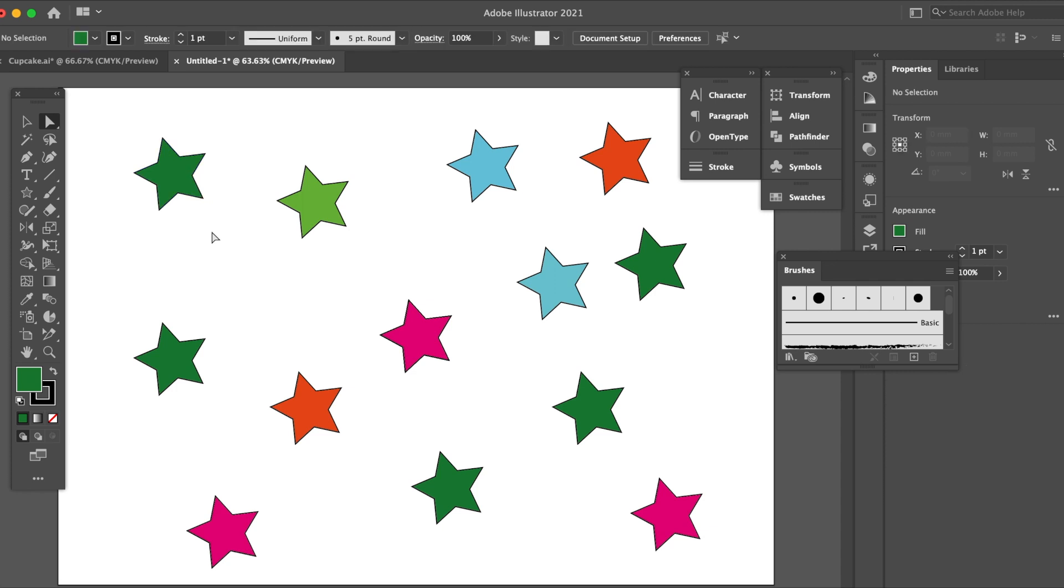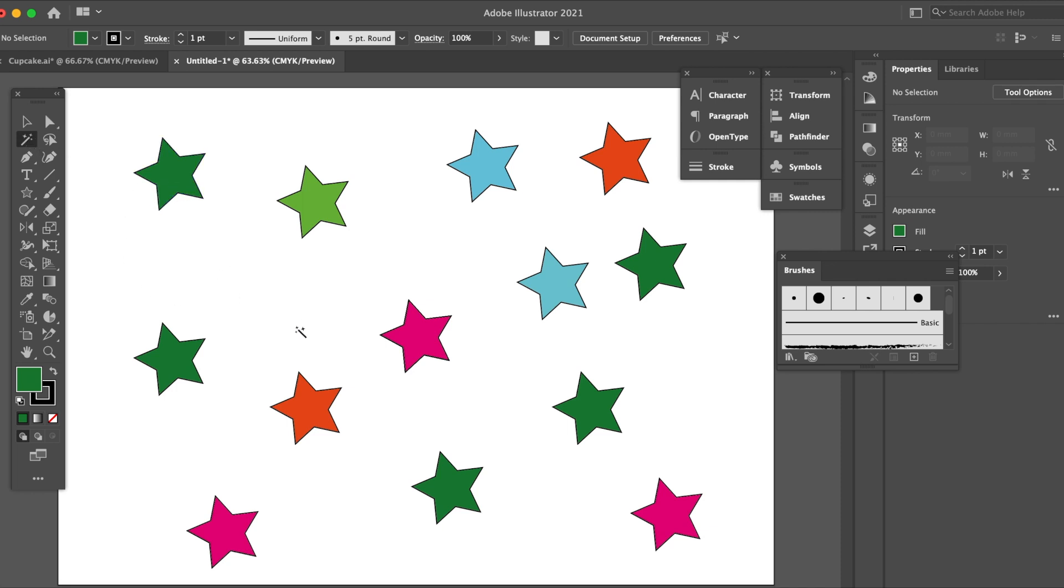Next in the selection tools here we're going to look at the magic wand tool, shortcut Y. If I click onto a certain color here, for example I don't like the color orange and I want to change it to a different color.